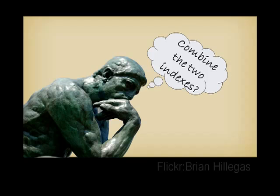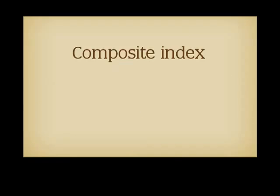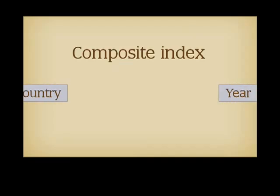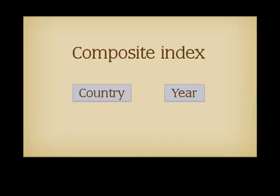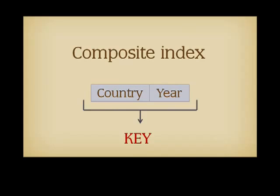If both columns appear in most query conditions, it makes sense to create a composite index in which we shall take the year and the country, concatenate the two, and call the result the key. The composite index will take us precisely to the rows we want, and in terms of index maintenance during inserts and deletes, it will be faster to maintain one index on two columns than two indexes on one column.